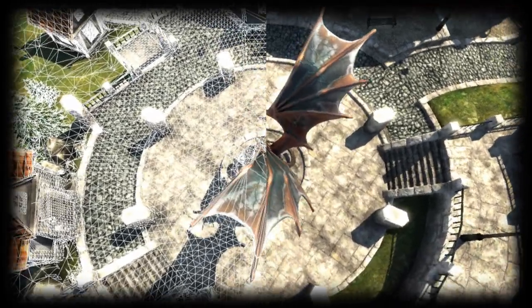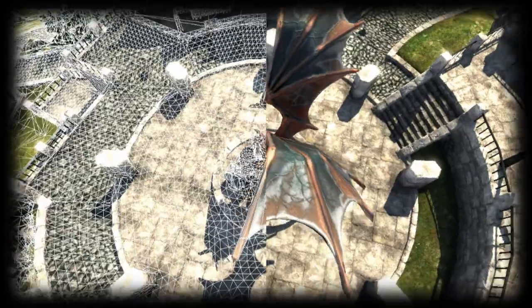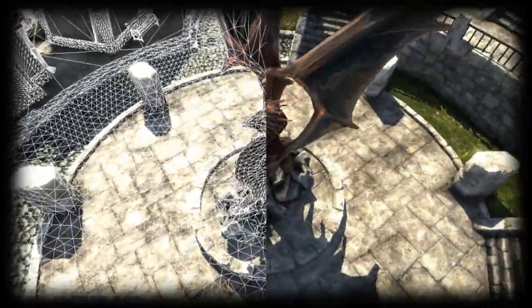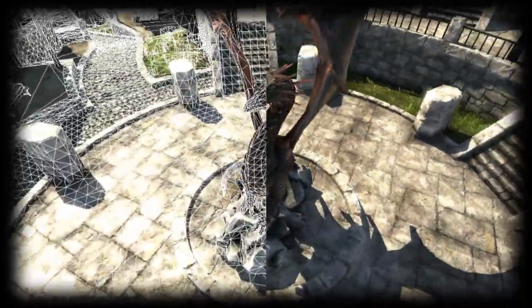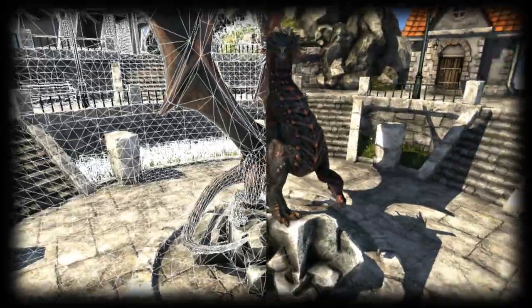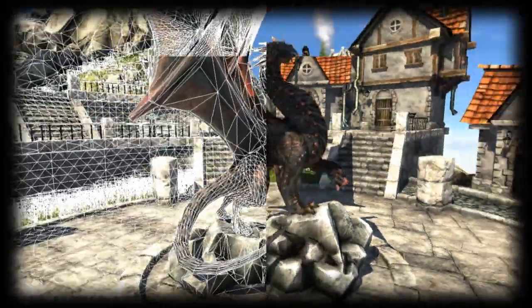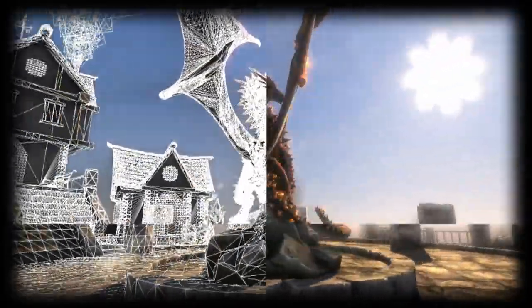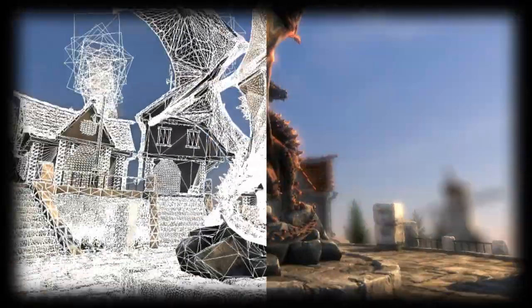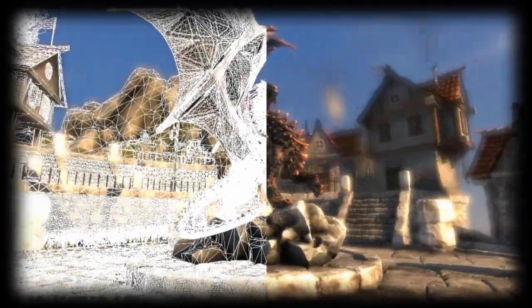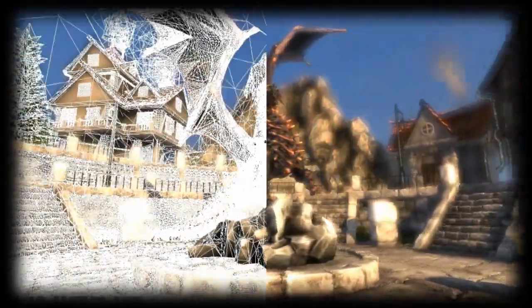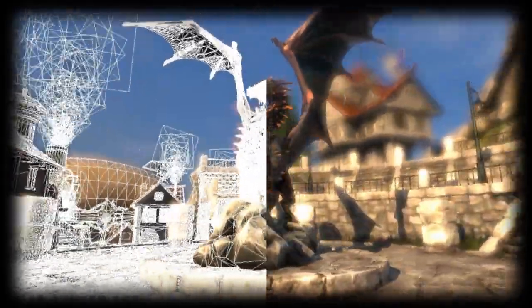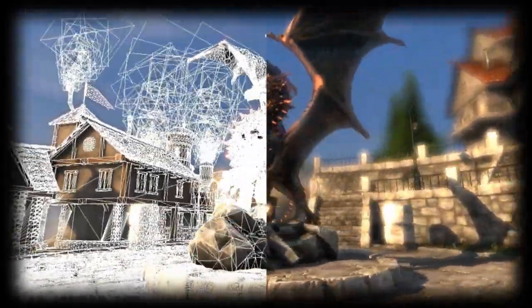Amongst the hardware features of the 6000 series is a new tessellation unit. Tessellation is very important for DirectX 11 because it increases the level of detail of what you see on the screen, and it can do this dynamically. The tessellation unit in the new series is almost twice the performance of that in the previous family.